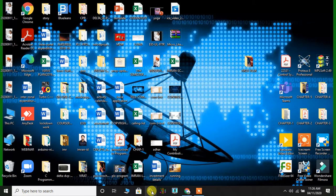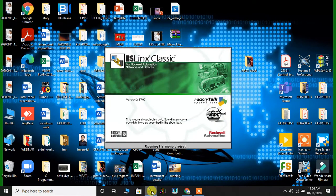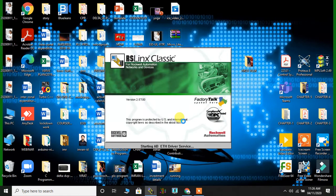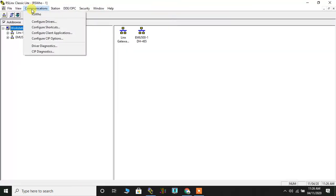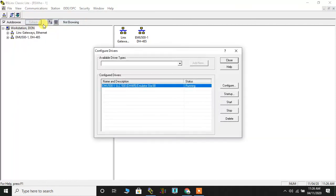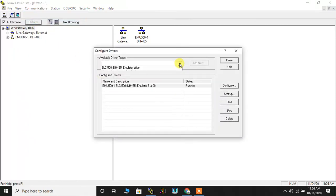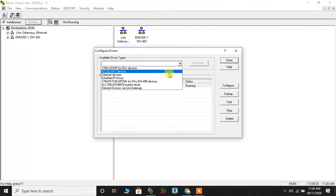Here it is in my taskbar so I am going to click it to open it. There it goes, after doing that I will click on communications and then I will click on configure drivers. I will have to select SLC 500.